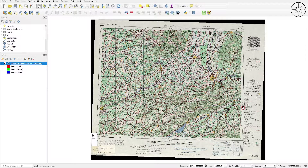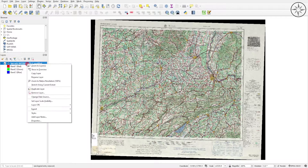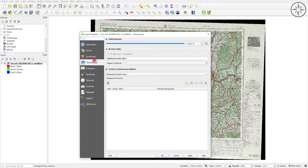In order to delete those black bands, just right-click on your georeferenced map, click on Properties, and go to Transparency. In 'Additional No Data Value' just type in zero, then click Apply and then OK.